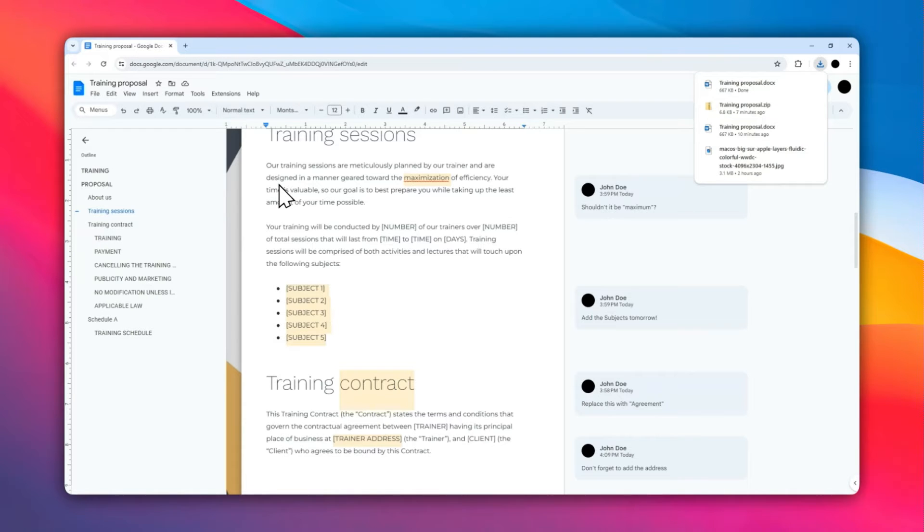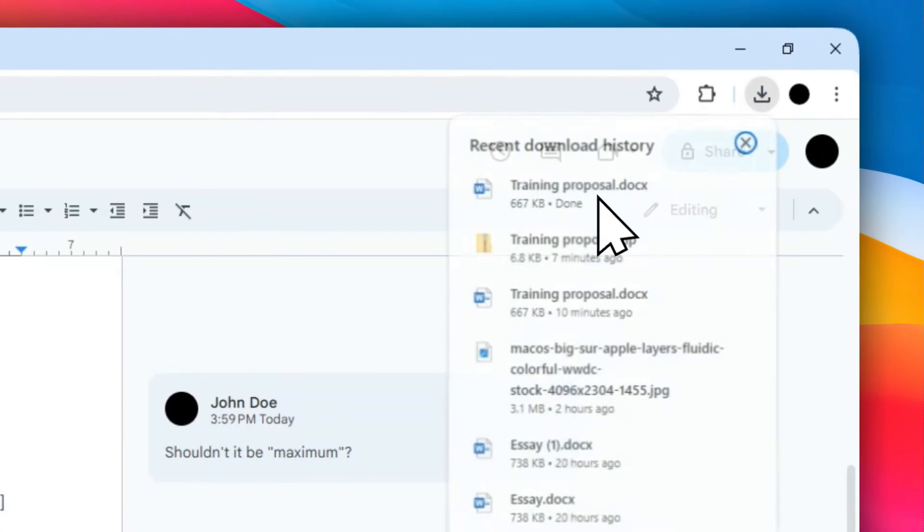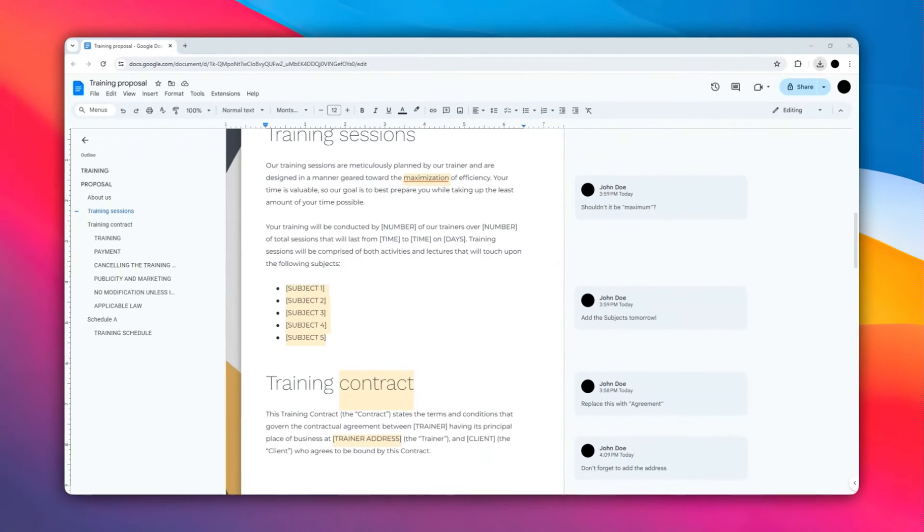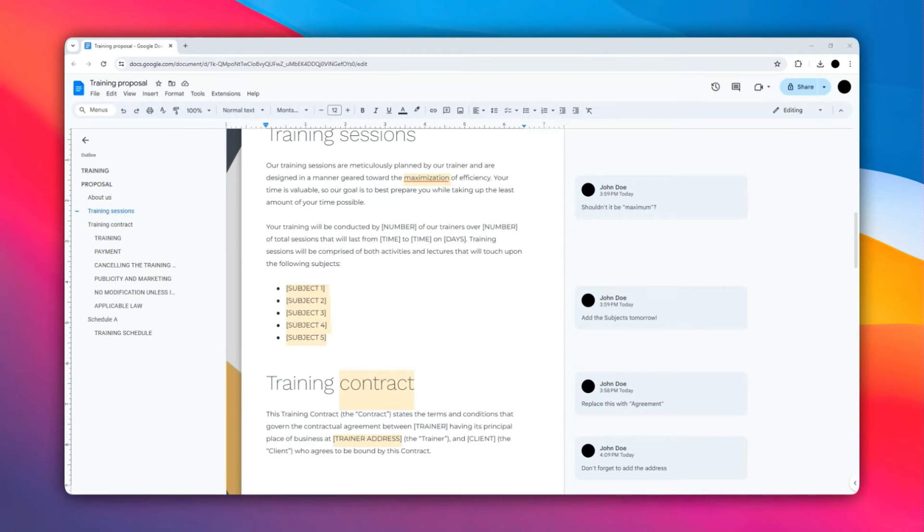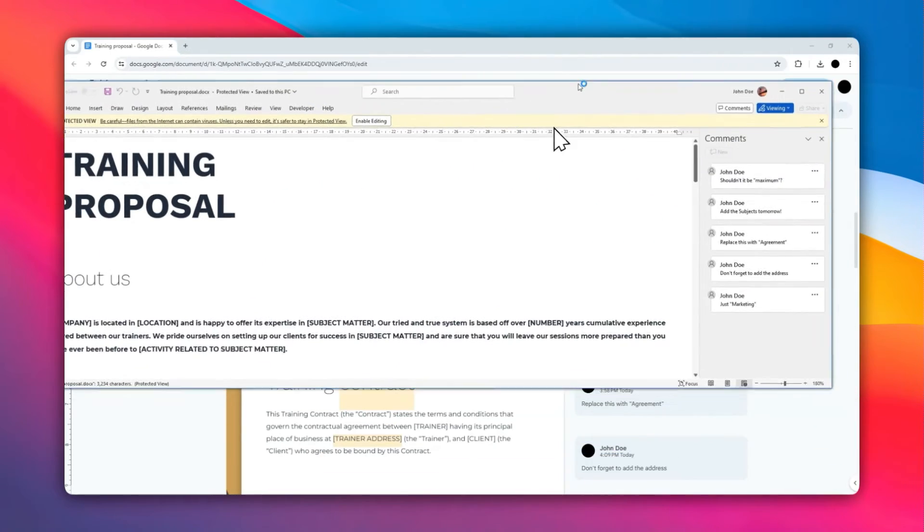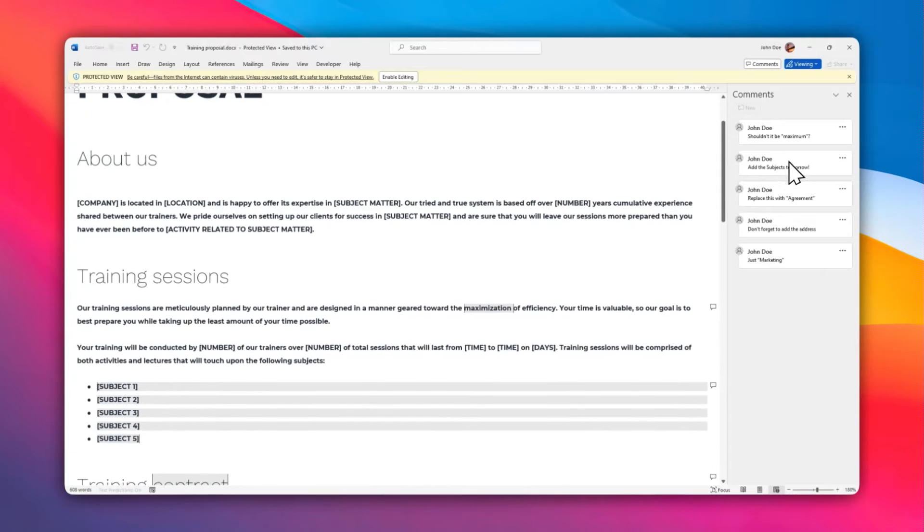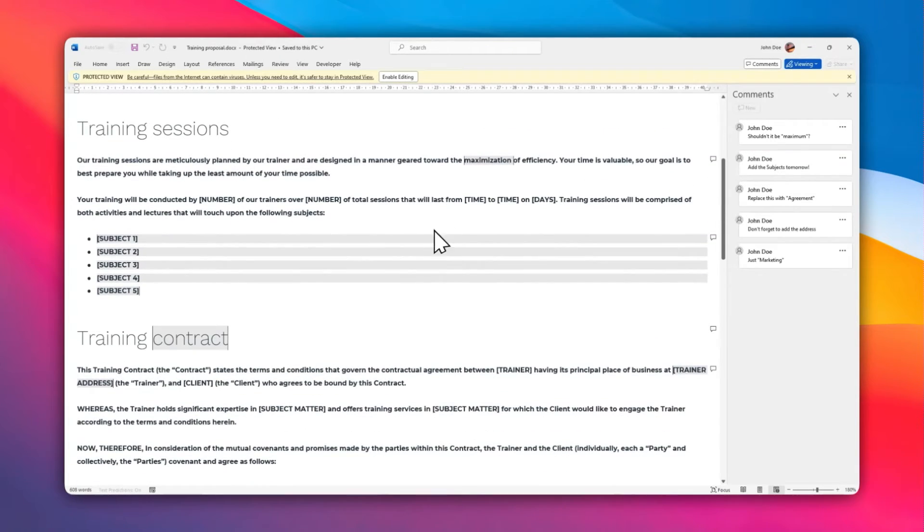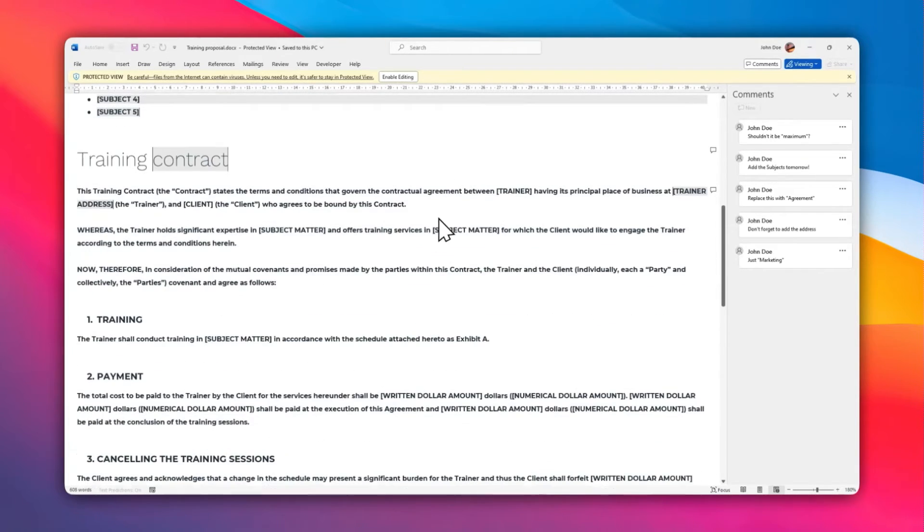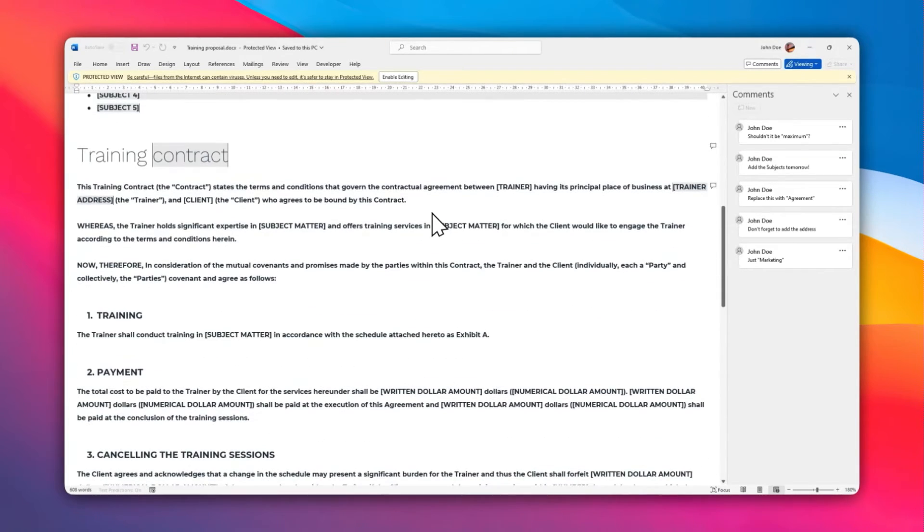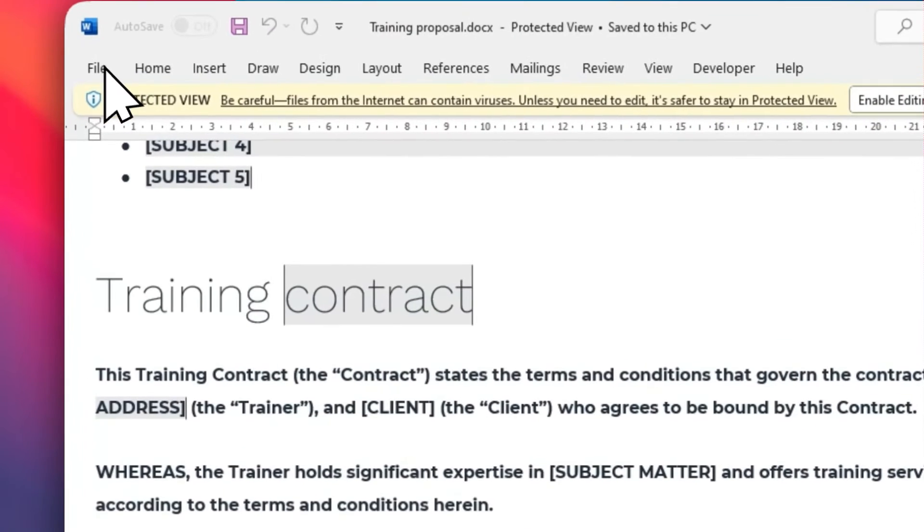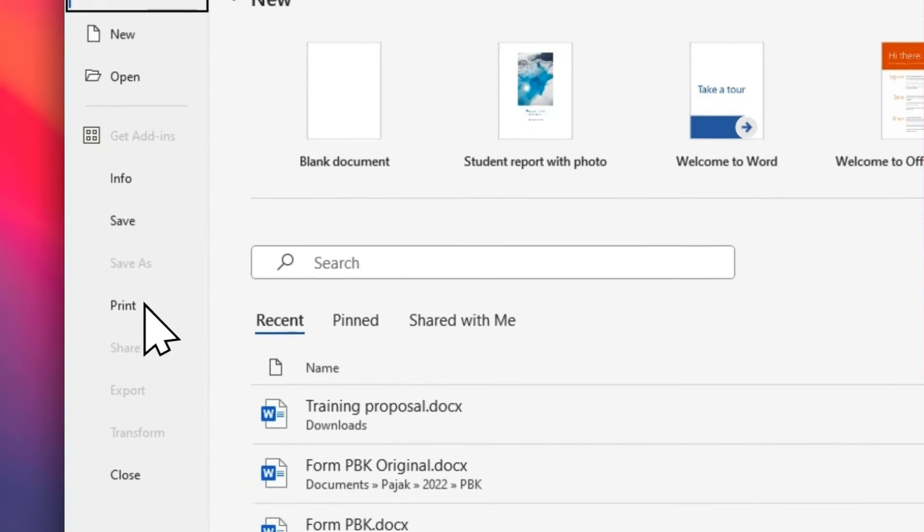Okay, when the document has been downloaded, you can start opening it with Microsoft Word. Okay, let's move it to this monitor. Now you can see this document has the comments as well, and you will see that it's pretty much the same as the Google Docs version. Maybe not exactly the same, but it is more or less similar. If you want to print the document, click File and then click Print.